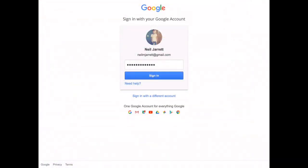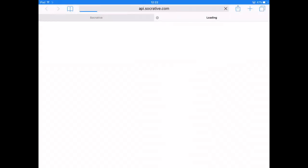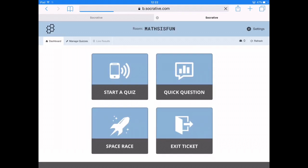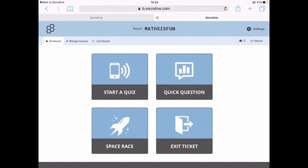Open up the Socrative Teacher app and download it on the App Store, then simply log in. You just put your email in and a password, then name your room. I've called mine 'Maths is Fun' and you'll get to this home page.